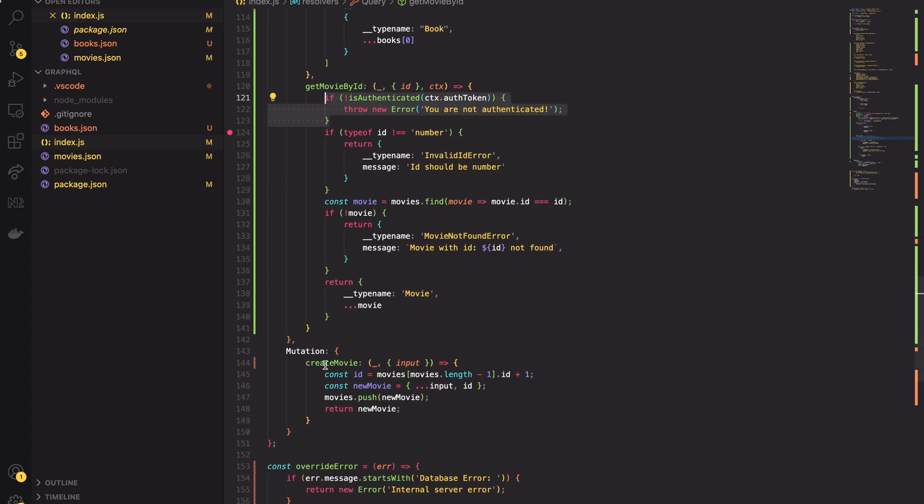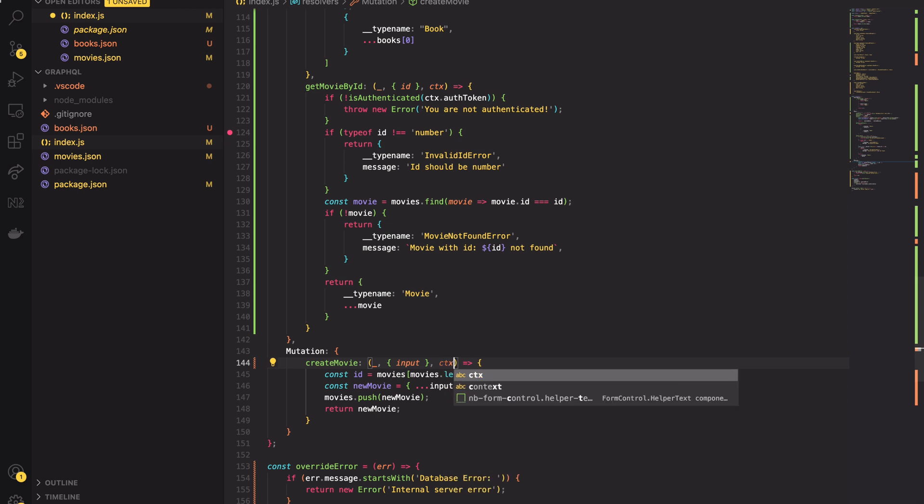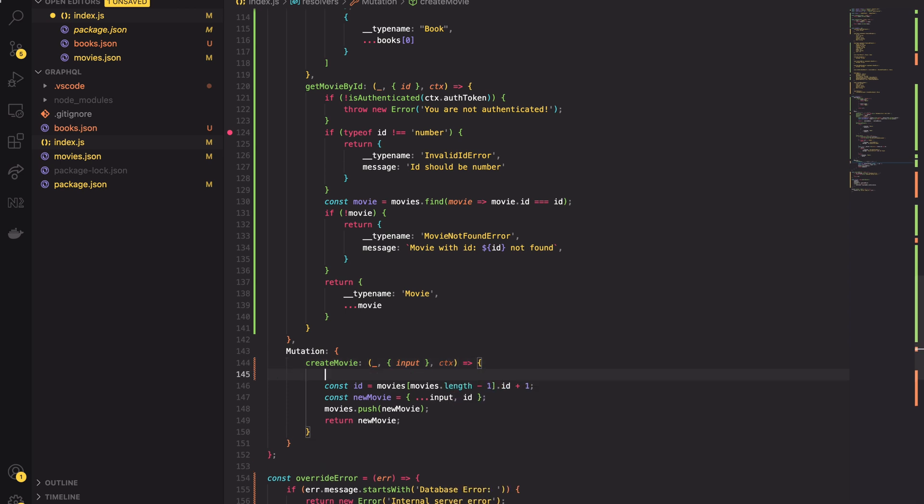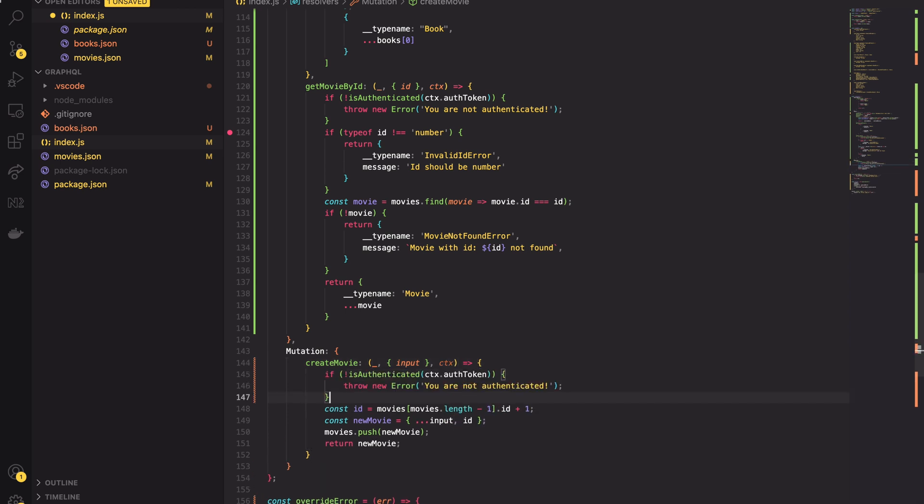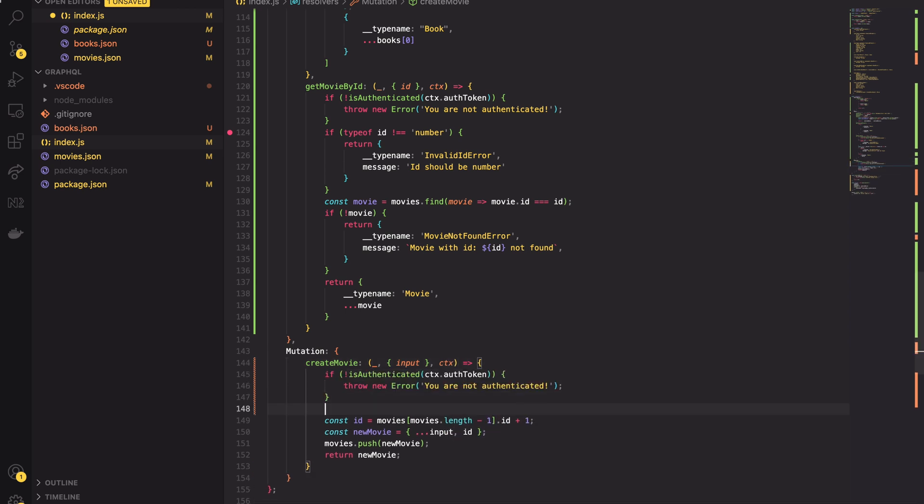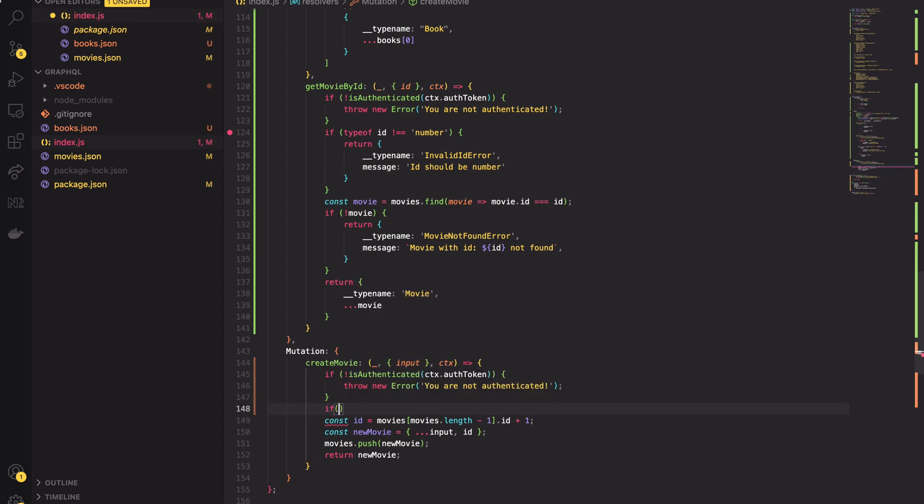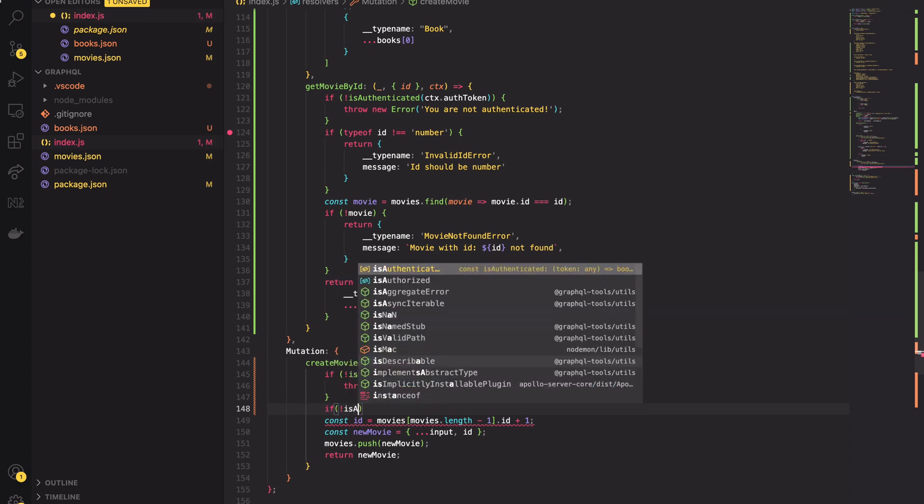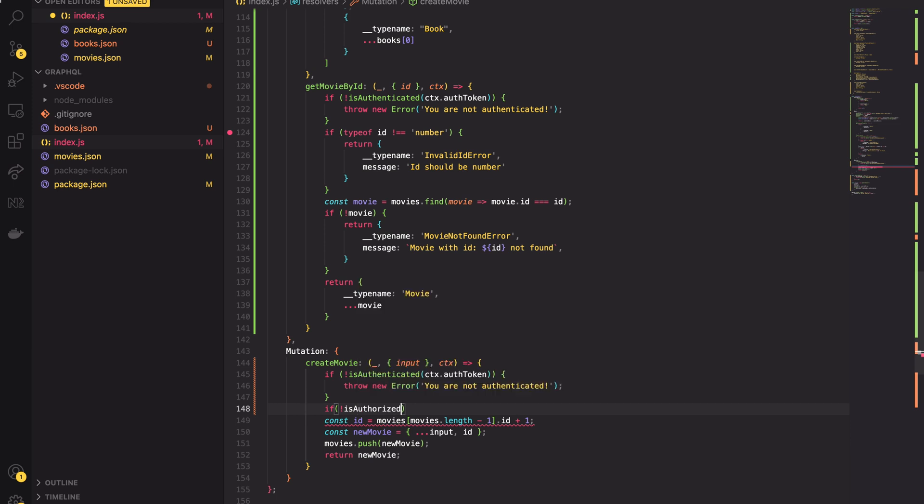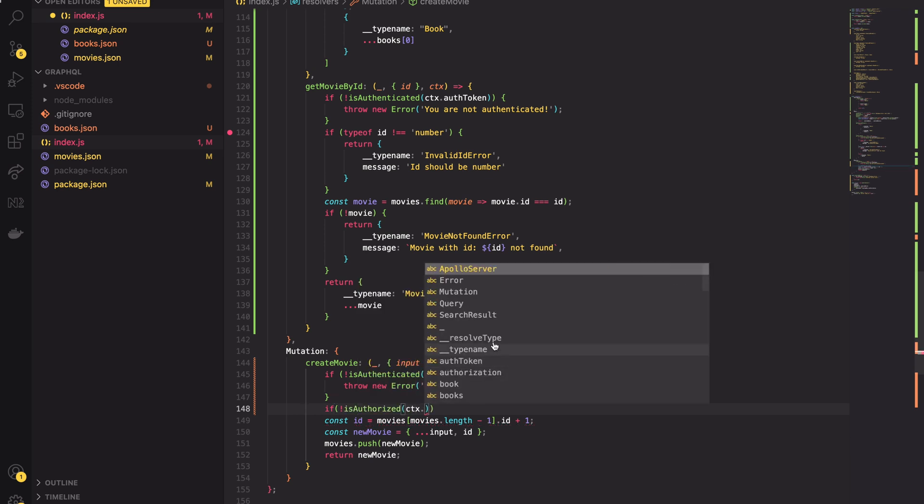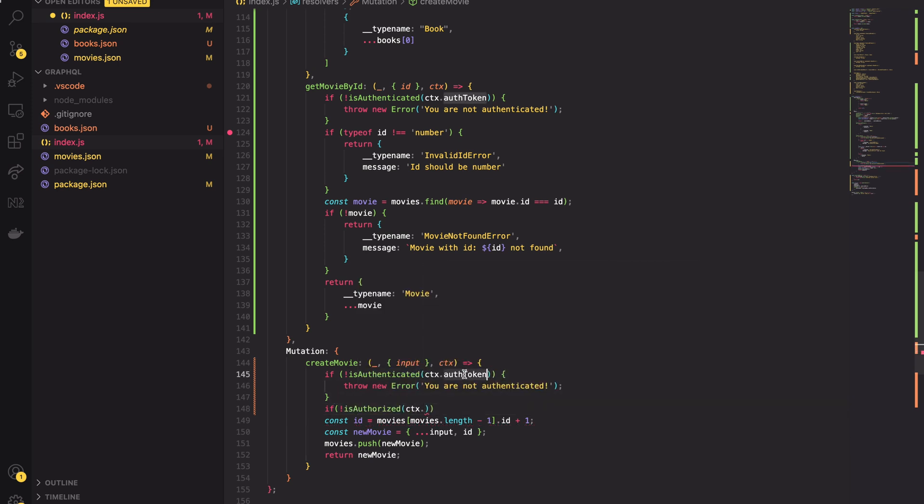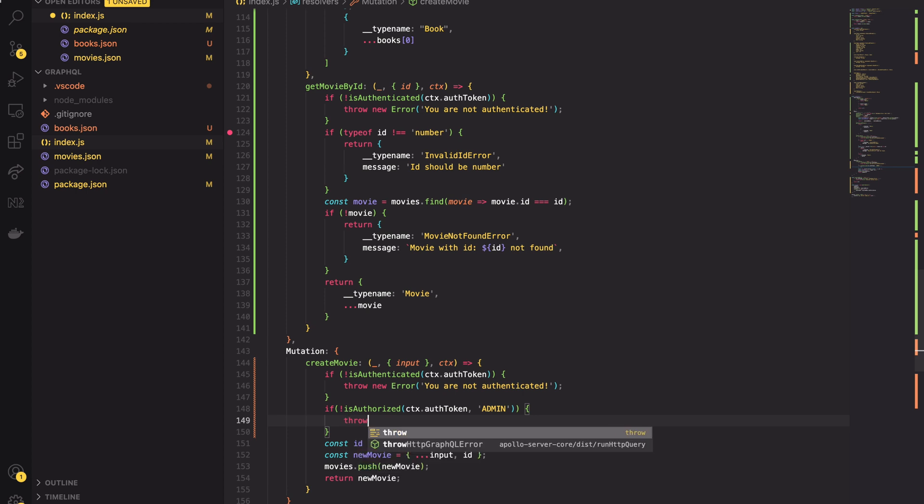Now let's do the same thing in the createMovieMutation. Let's add the context object to resolver and call the isAuthenticated method. Here we also want to check if user has rights to createMovie. So next let's invoke the isAuthenticated method, pass the token there and set required role to be equal to admin. Again if the return is equal to false let's throw error.